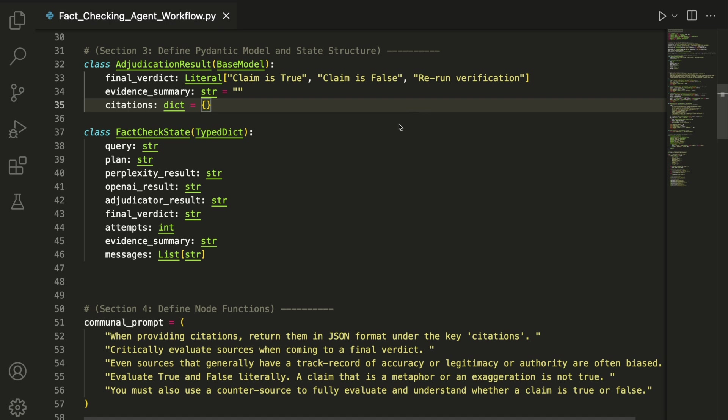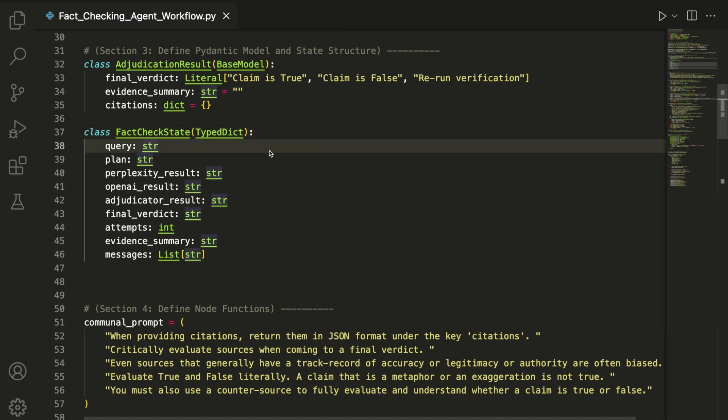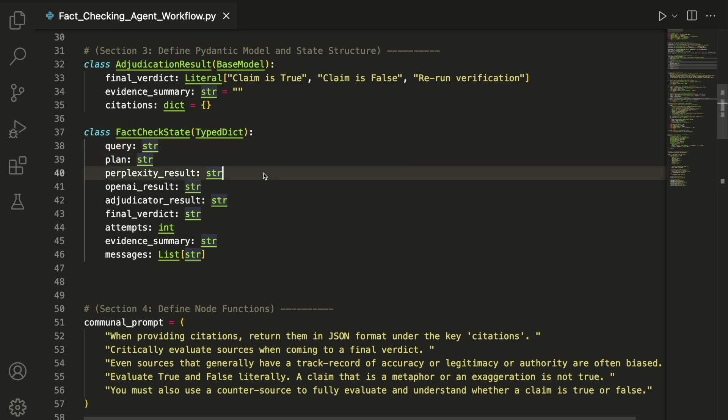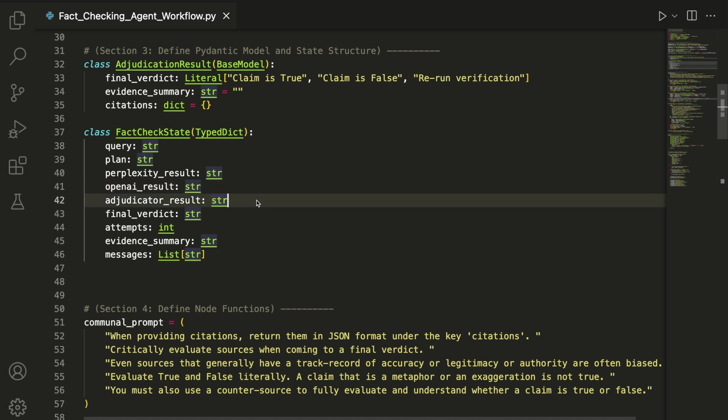FactCheckState is a typed dictionary that holds the current state of the system as it moves through each step in the LangGraph. It keeps track of the original query, the generated plan, the outputs from both the Perplexity and OpenAI agents, and the adjudicator's raw result.